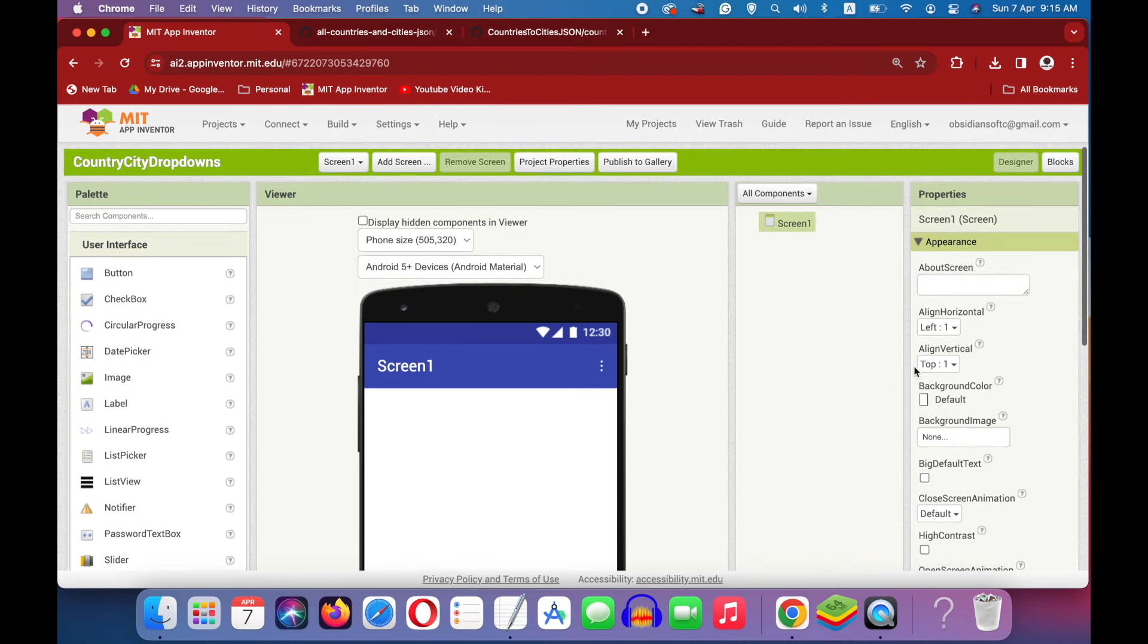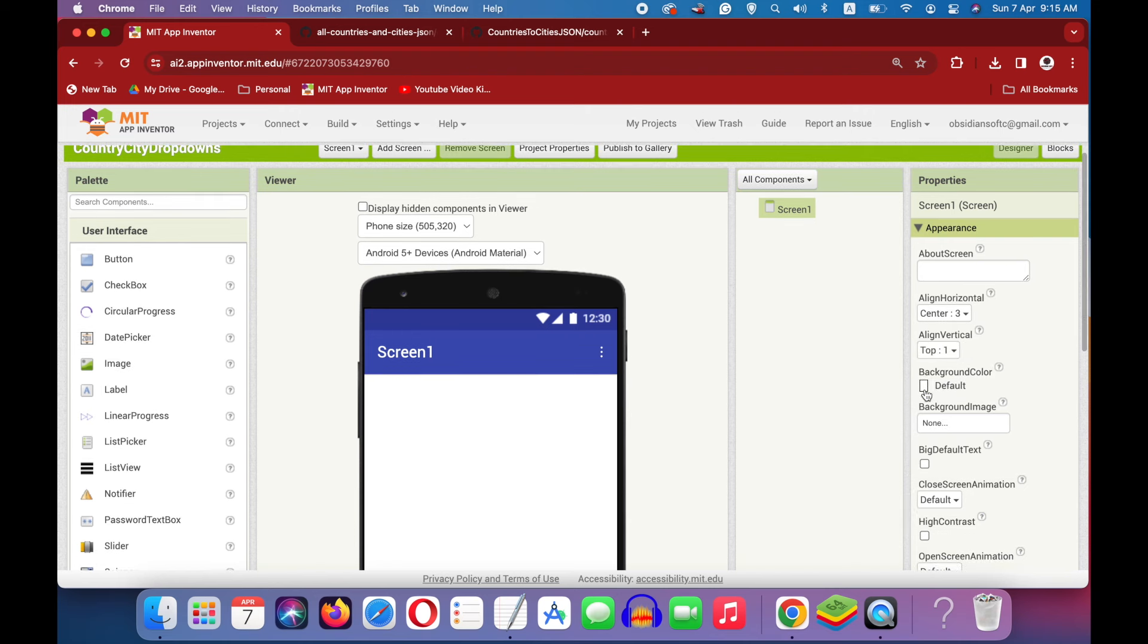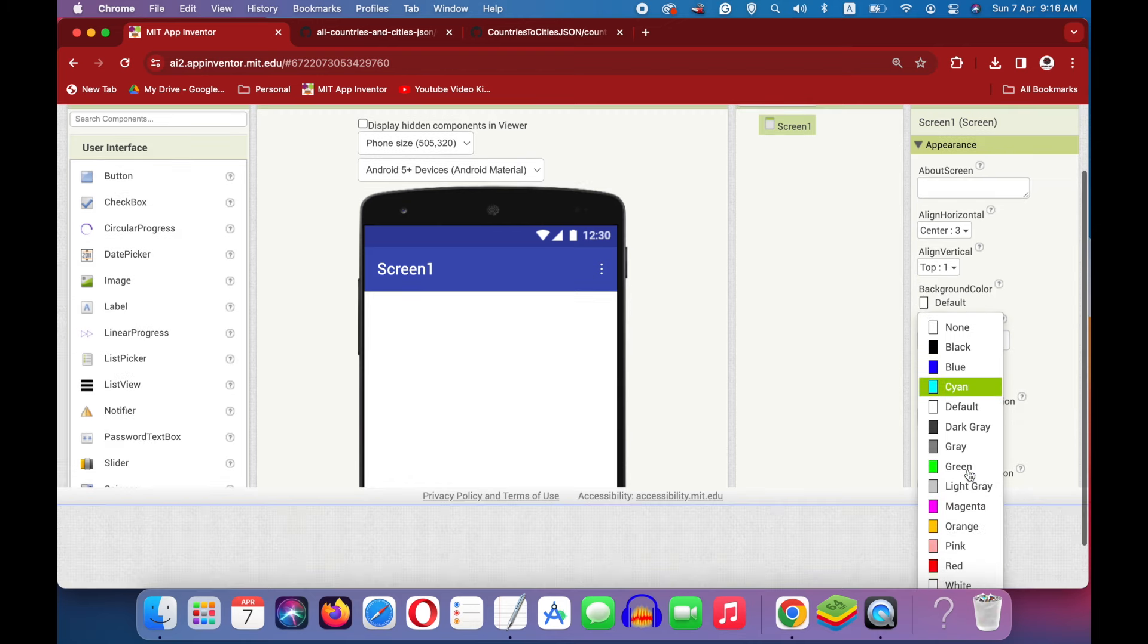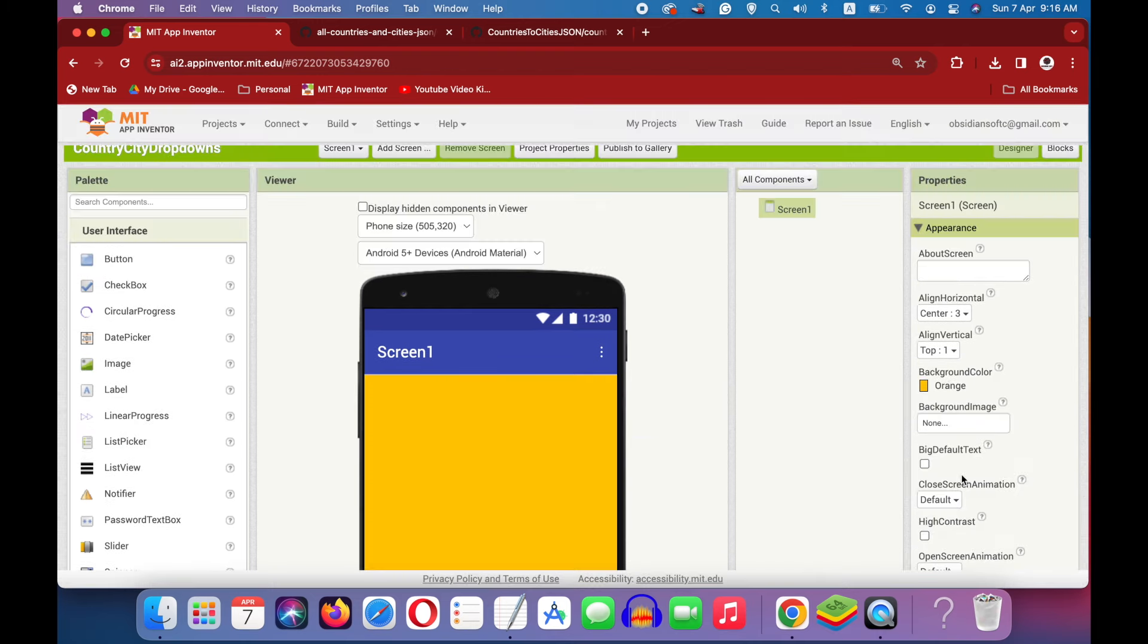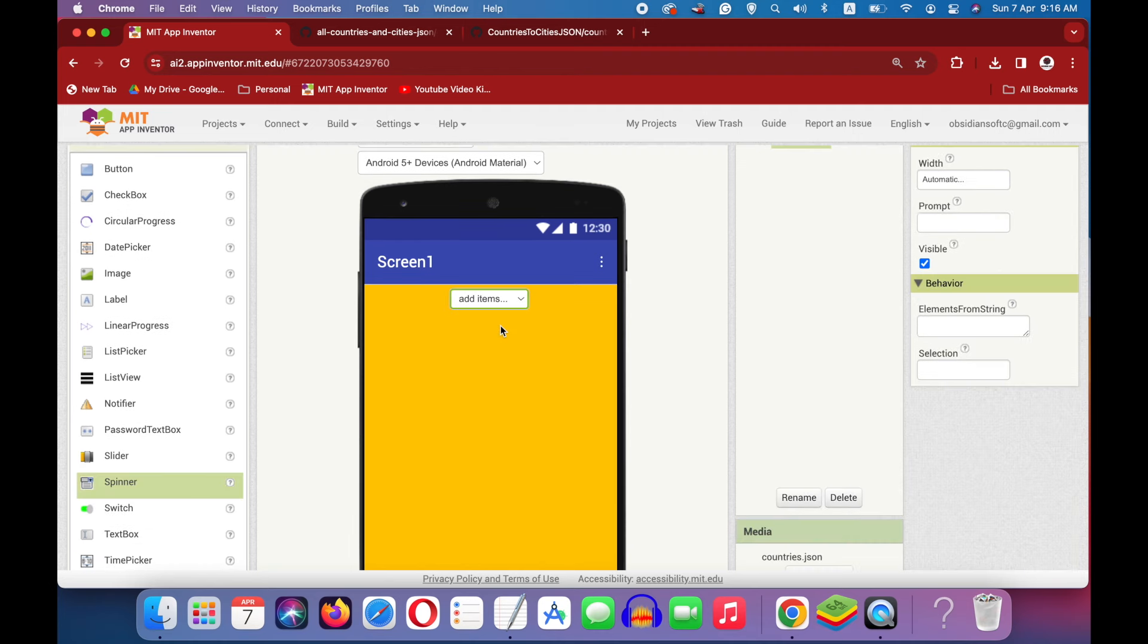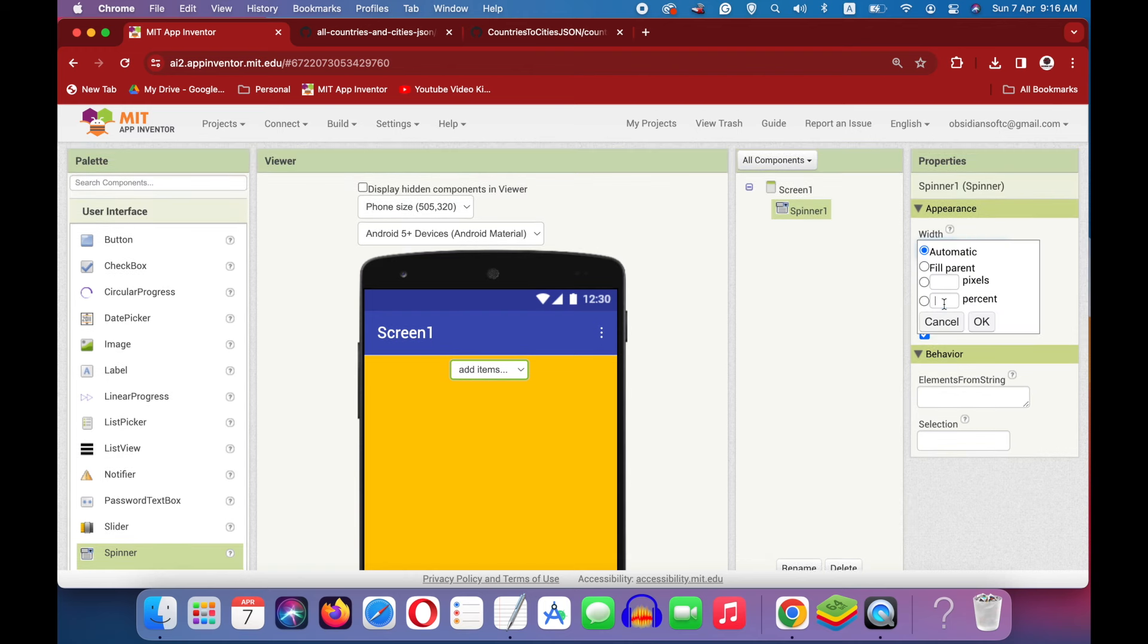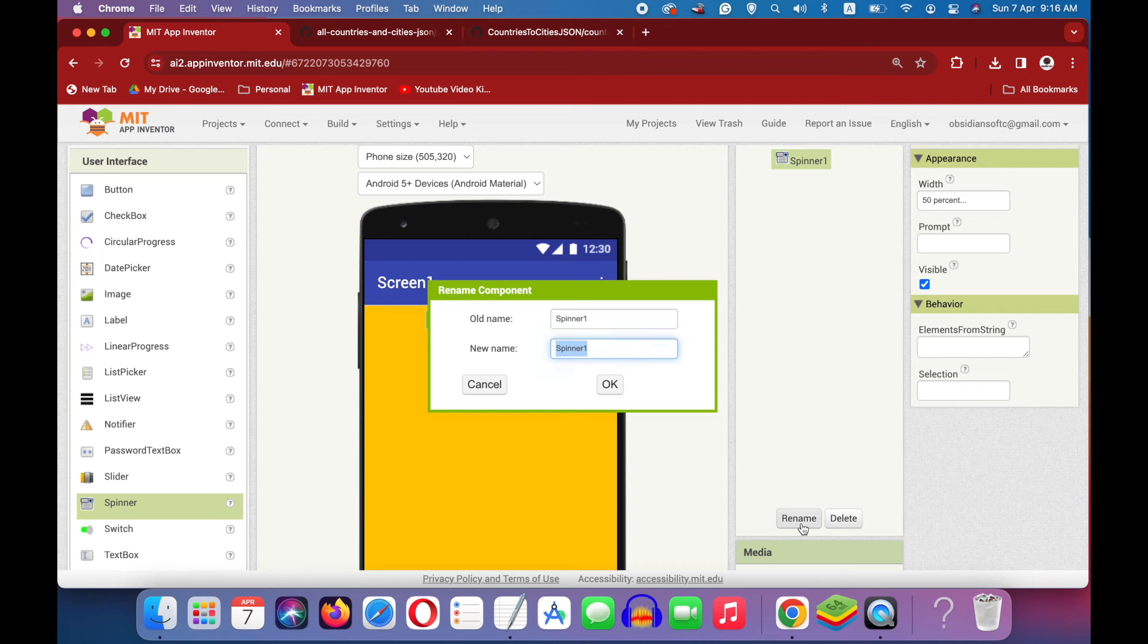It has been uploaded. Now, for screen one, make align horizontal center. We will be making a very simple screen. I'm also just going to change the background color to orange. From user interface, drag and drop a spinner.